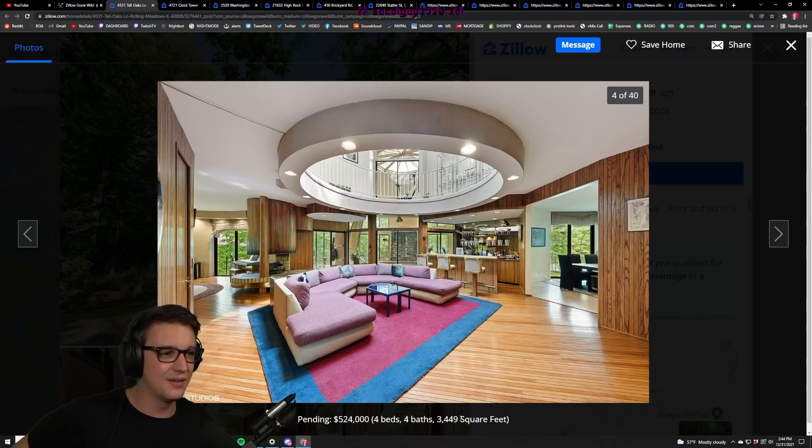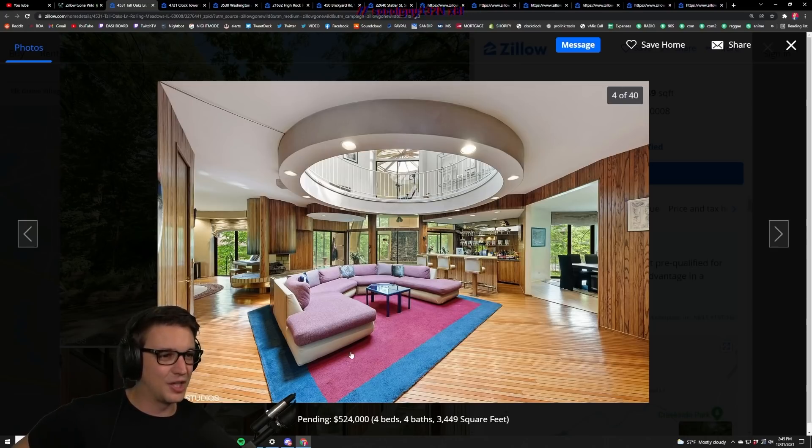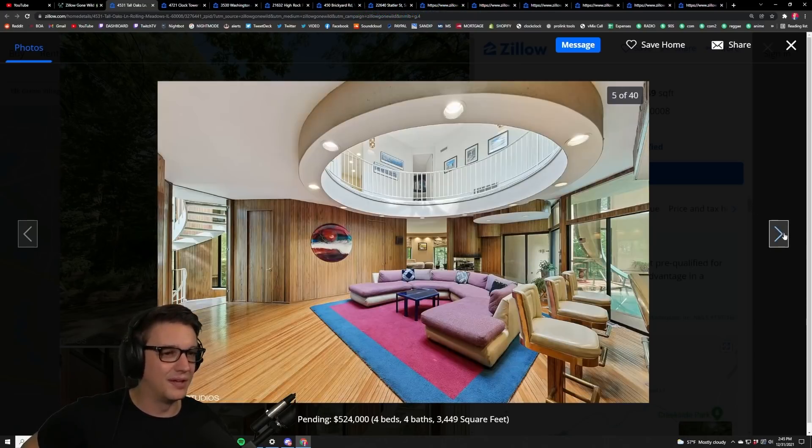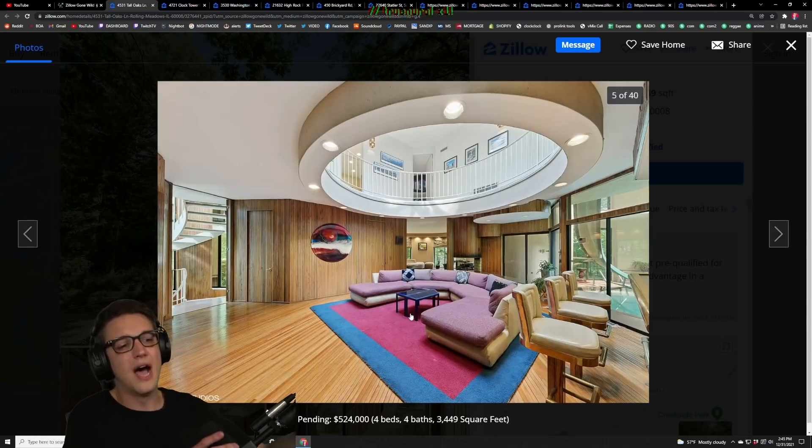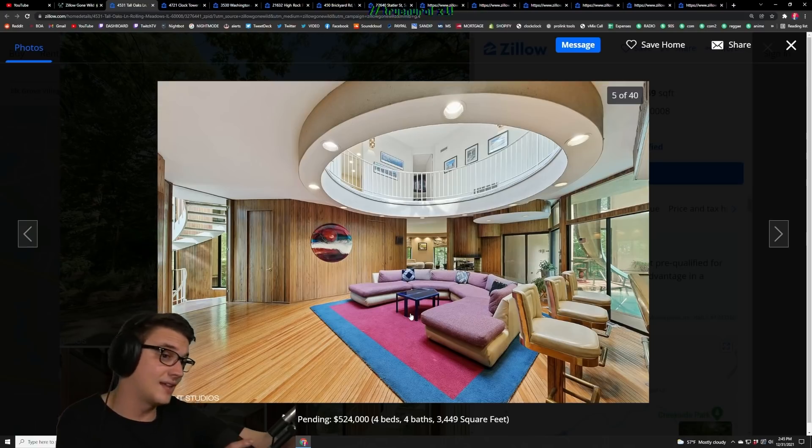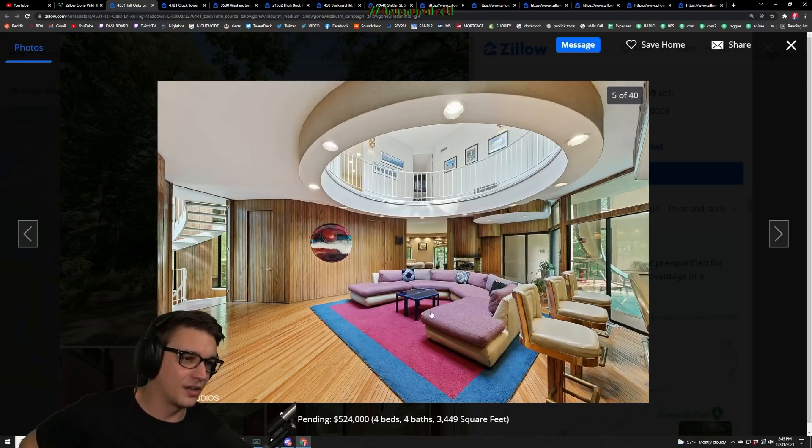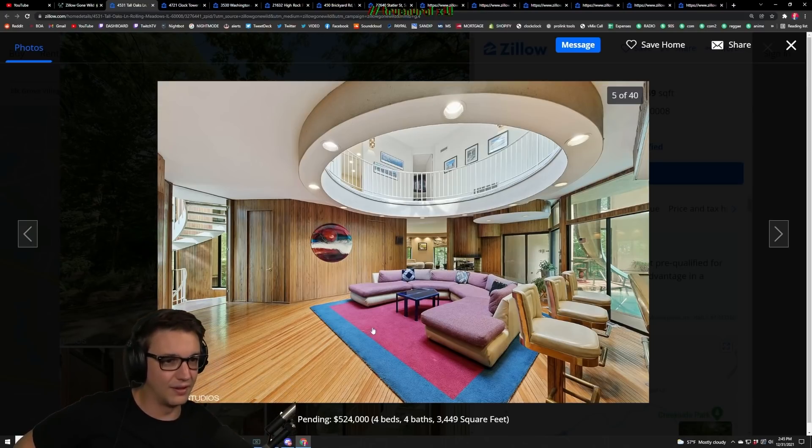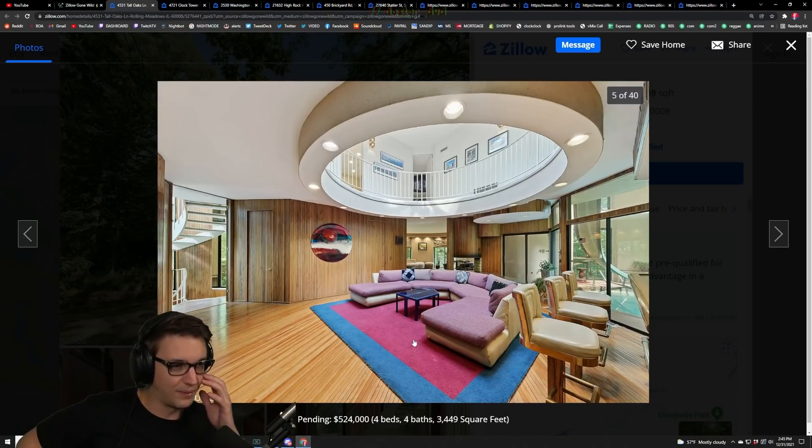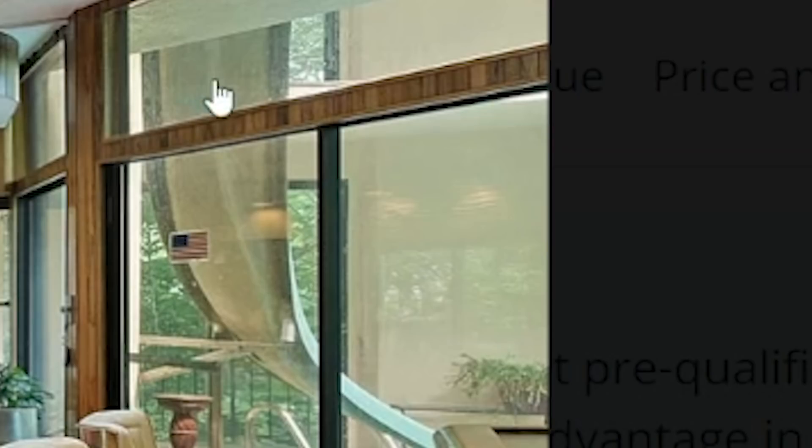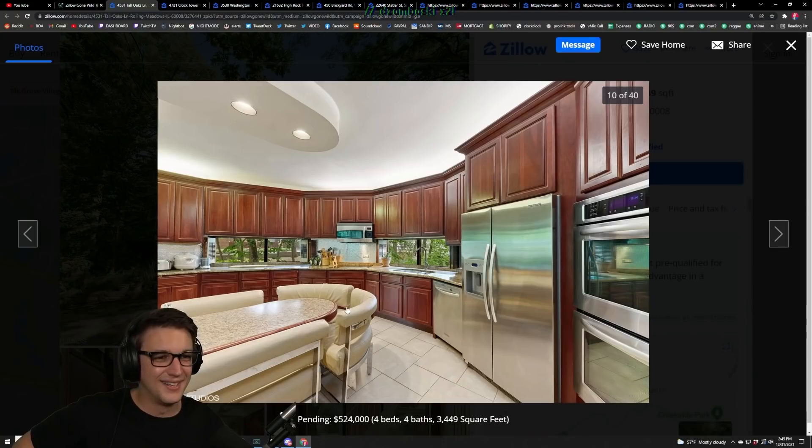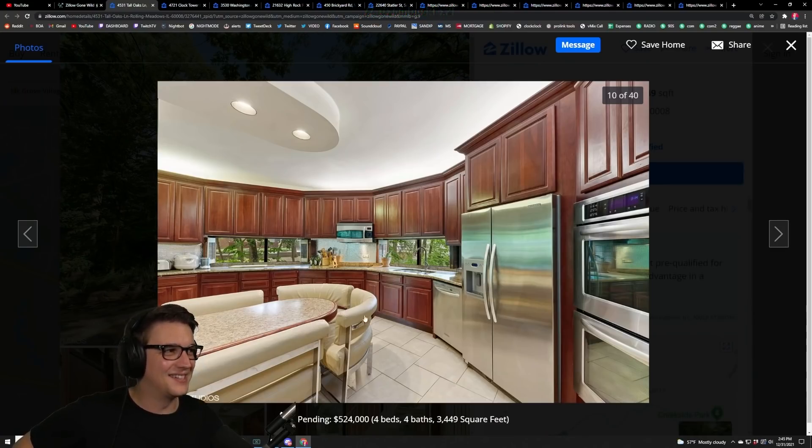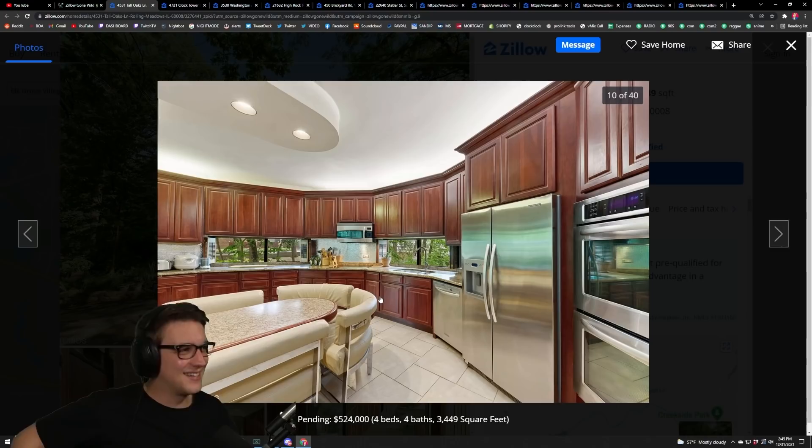It's got a good vibe to it. I don't like how worn out the colors of the couch are and the rug. Water slide! Look at these, look at these chairs.